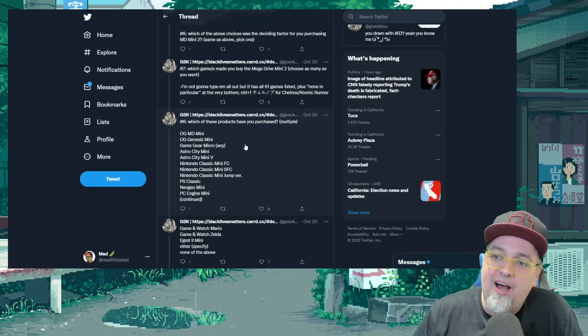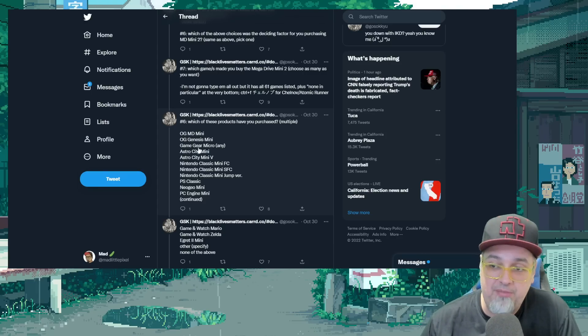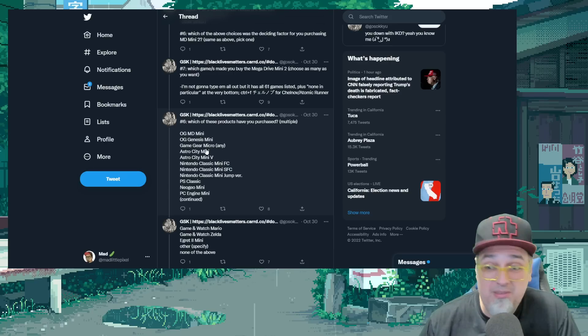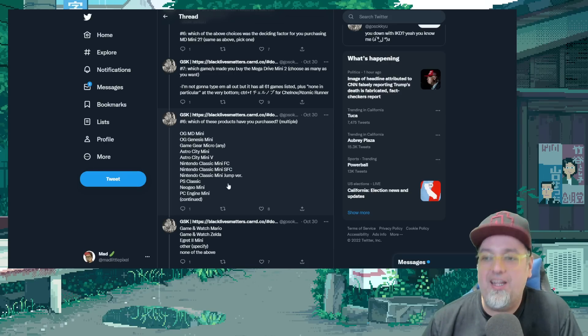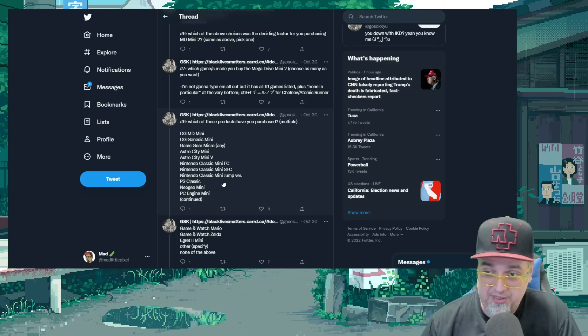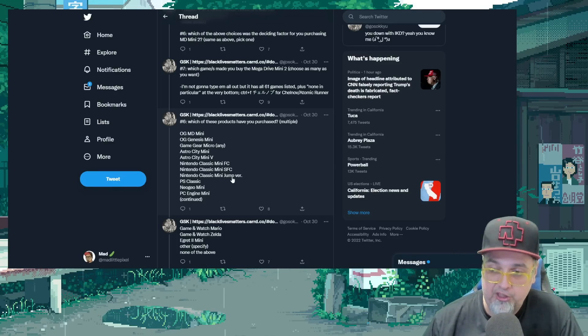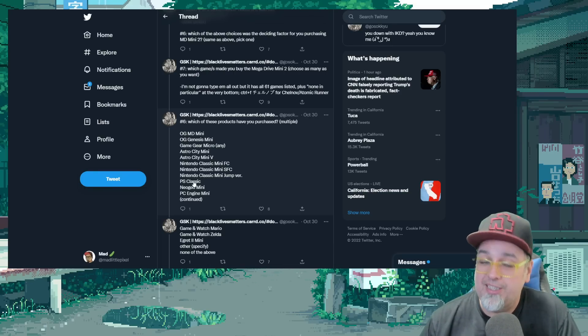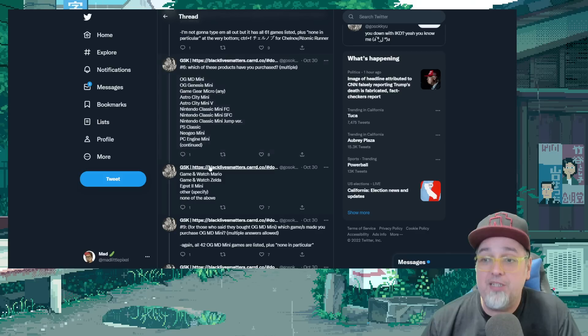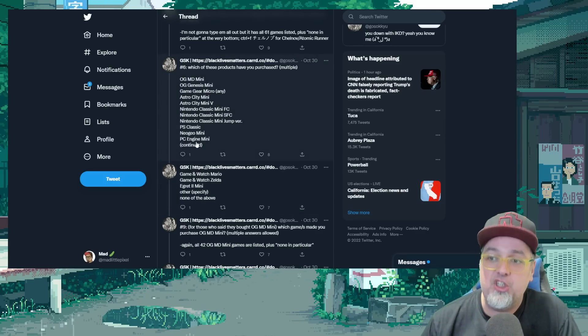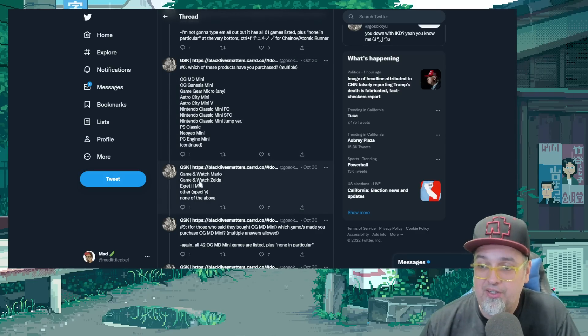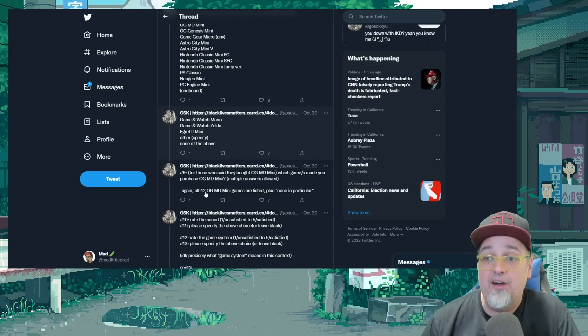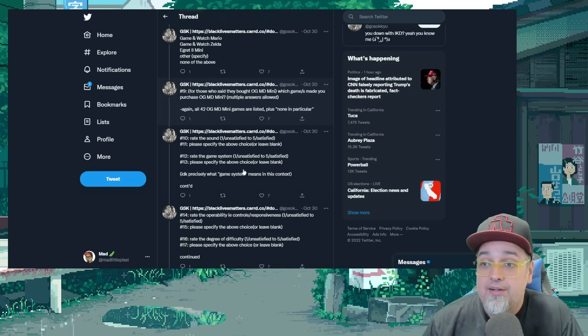Which of these products have you purchased? And they listed a bunch of mini consoles. The original Mega Drive Mini, Genesis Mini, the Game Gear Micros, the Astro City Mini and the V, the Nintendo Classic Famicom and Super Nintendo or Super Famicom, or the Jump version, the gold one that they put out, PlayStation Classic, Neo Geo Mini. They pretty much listed every major one. Game & Watch, Mario & Zelda, the Egret 2 Mini, and then other specifies. So they covered pretty much everything there.